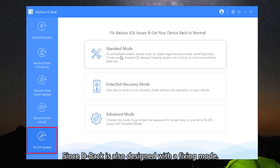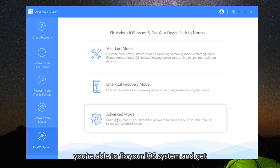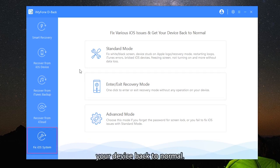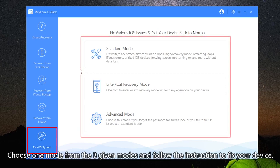Since D-Back is also designed with the fixing mode, you're able to fix your iOS system and get your device back to normal. Choose one mode from the three given modes and follow the instructions to fix your device.